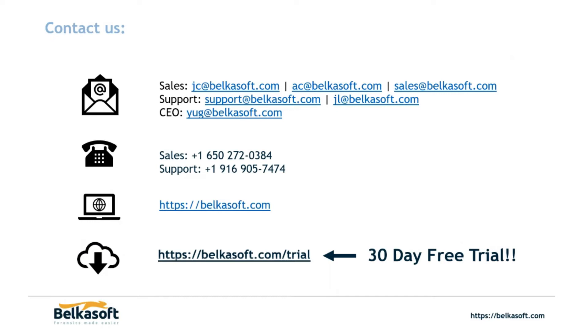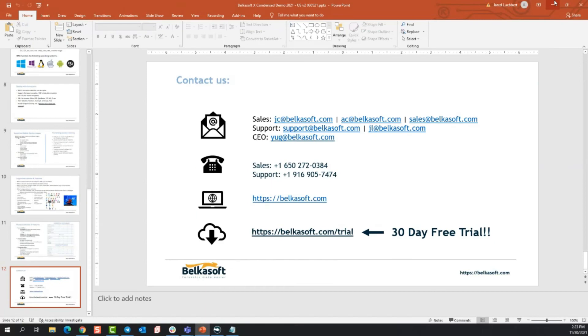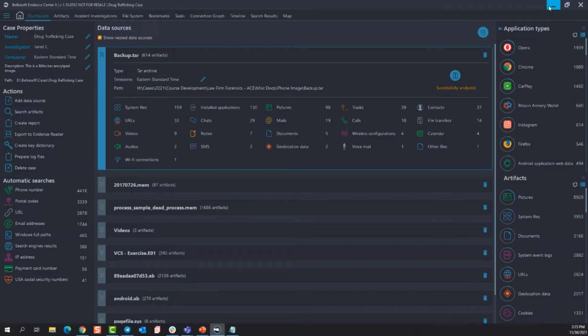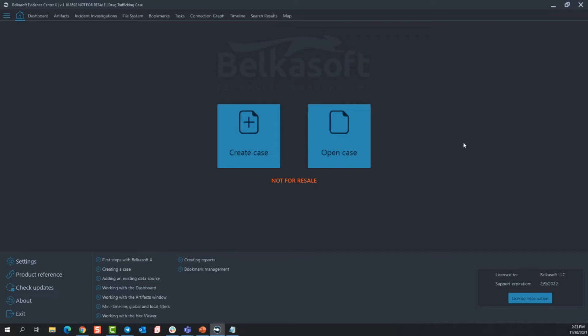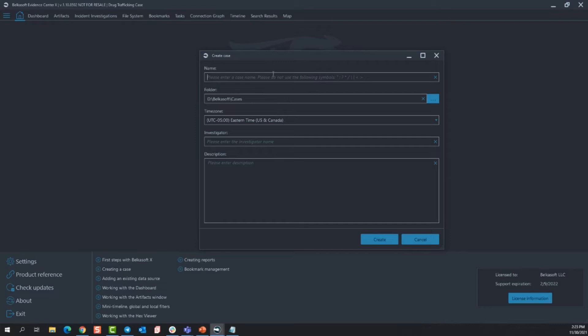So now I am going to jump into the product. So this is the main screen of Belkasoft X. This is where you as the examiner are going to make Belkasoft do what you want it to do. The first thing, whenever you click the executable to open up Belkasoft, this is what you're presented with. I had mentioned open case while giving the presentation, but first I want to show you create case. Pretty standard, you enter the name of your case, where you want to store it, your time zone, your name, and a description of the case. All of this can be edited at any time throughout your investigation and I will show you that once we get to the main dashboard.